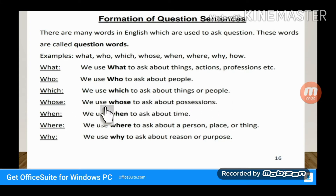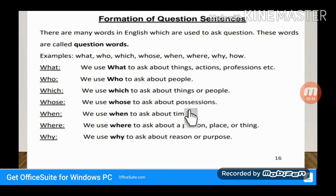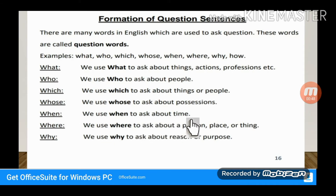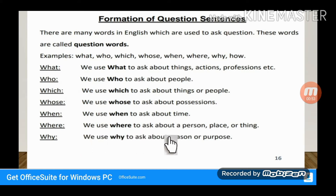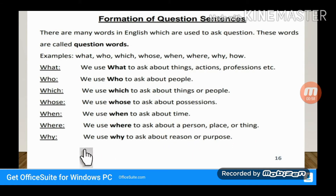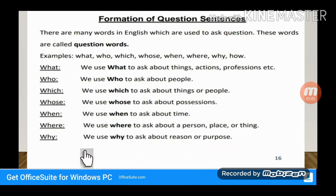We use 'Whose' to ask about possessions. We use 'When' to ask about time. We use 'Where' to ask about a person, place, or things. We use 'Why' to ask about reason or purpose.